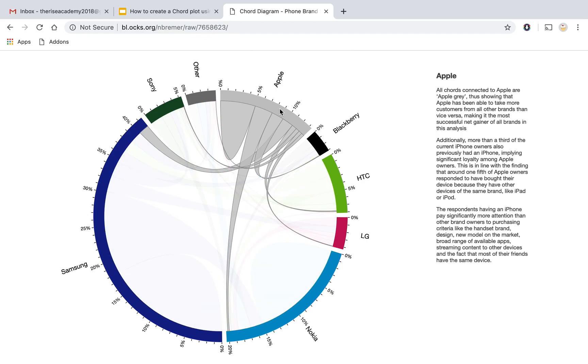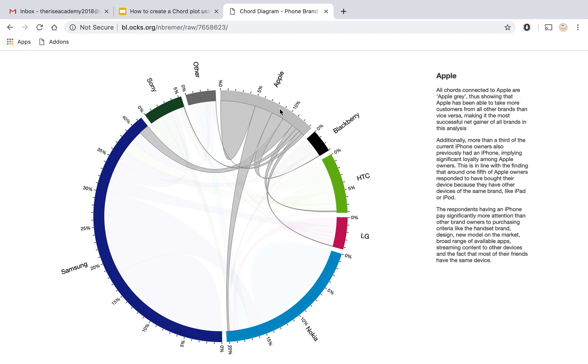And if we just look at how movement has happened from Apple to other brands, we see that all the arcs are the color of Apple. That means that Apple has actually gained customers more than it has lost and most of its customers are actually very loyal to this brand.